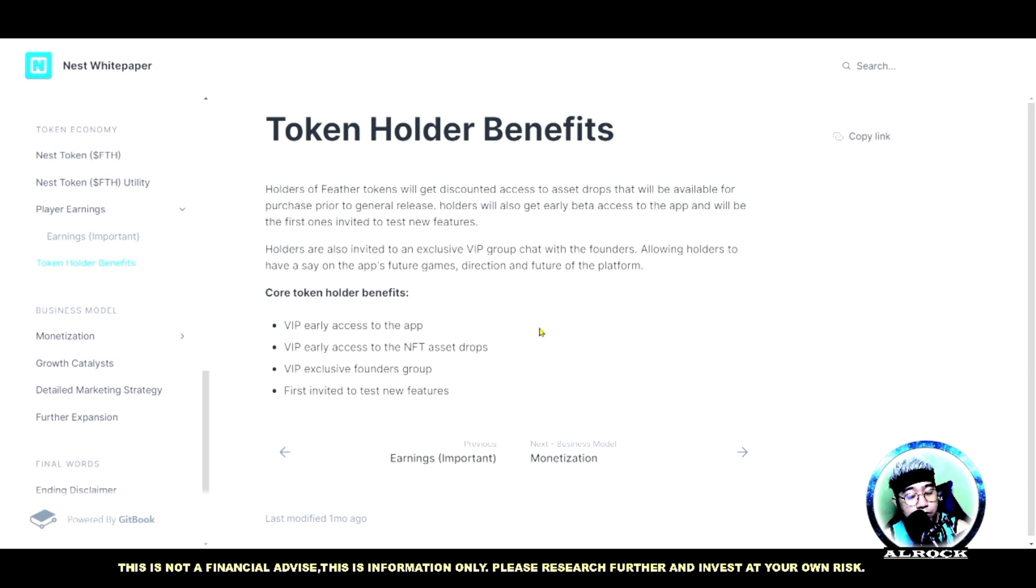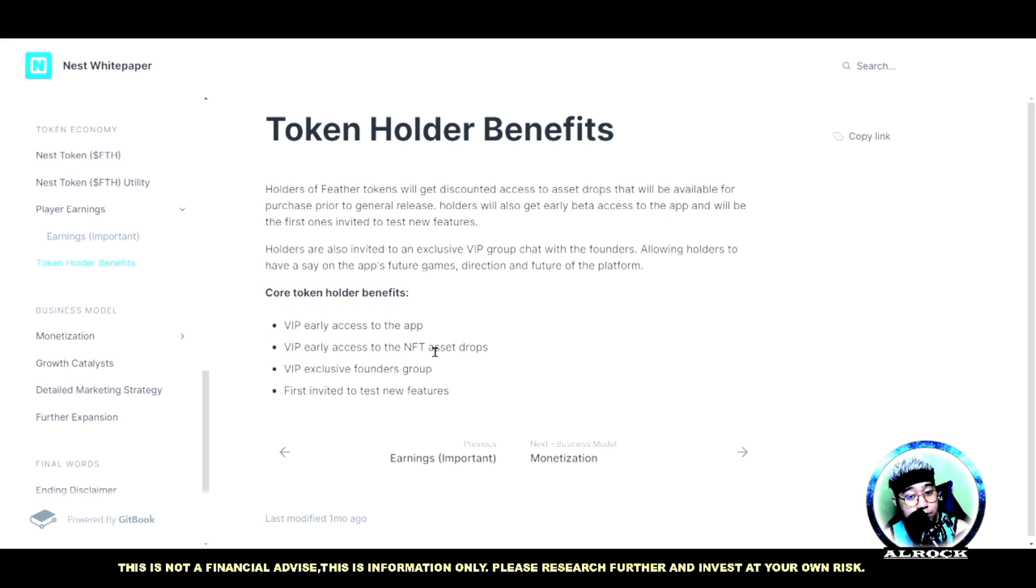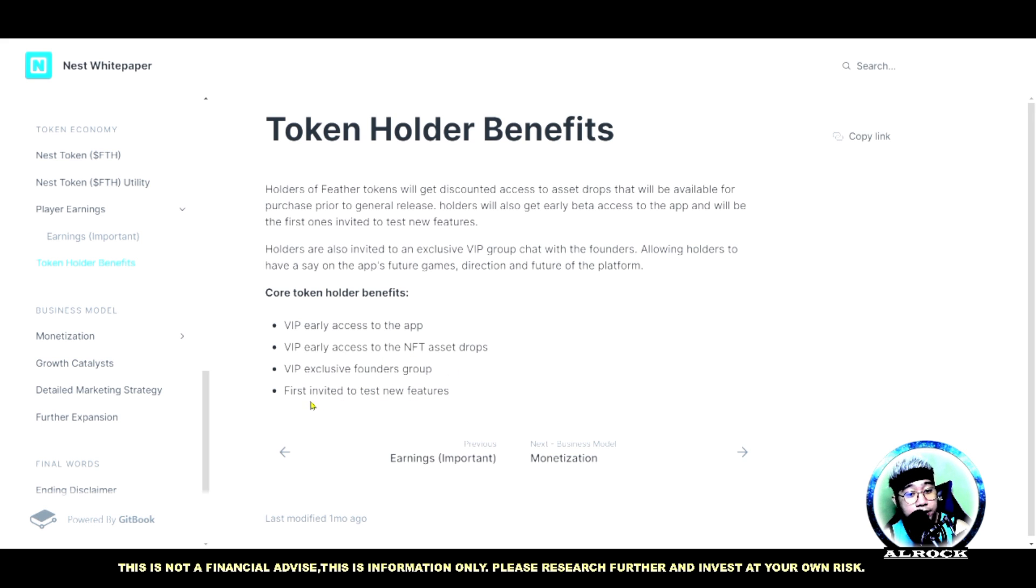Pag naging token holder ka daw dito guys, magkakaroon ka ng ito: core token holder benefits - early access to the app, early access to the NFT asset drops, exclusive founders group, and then first invited to test new features.